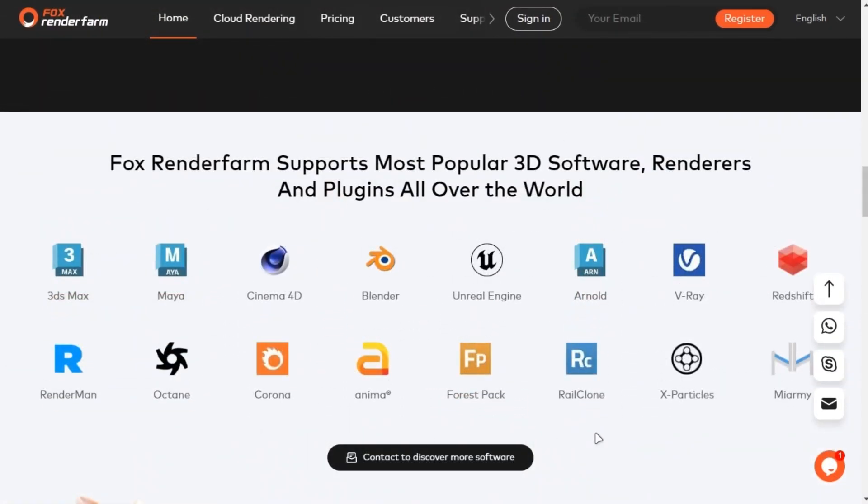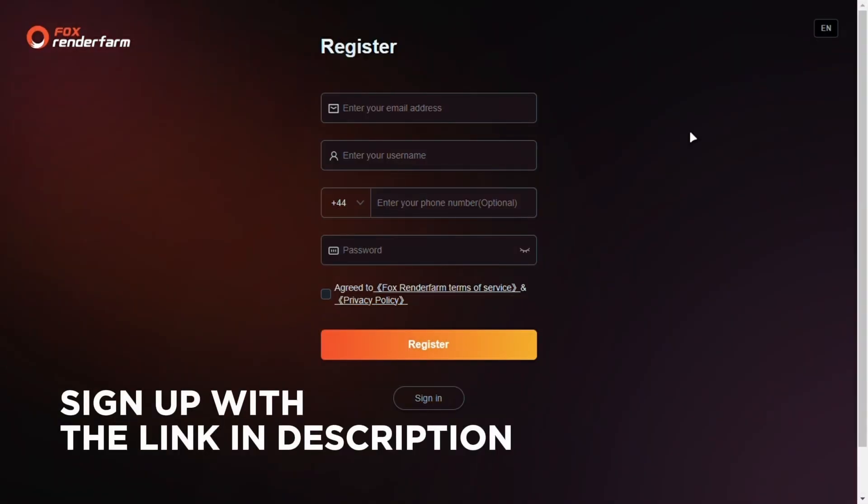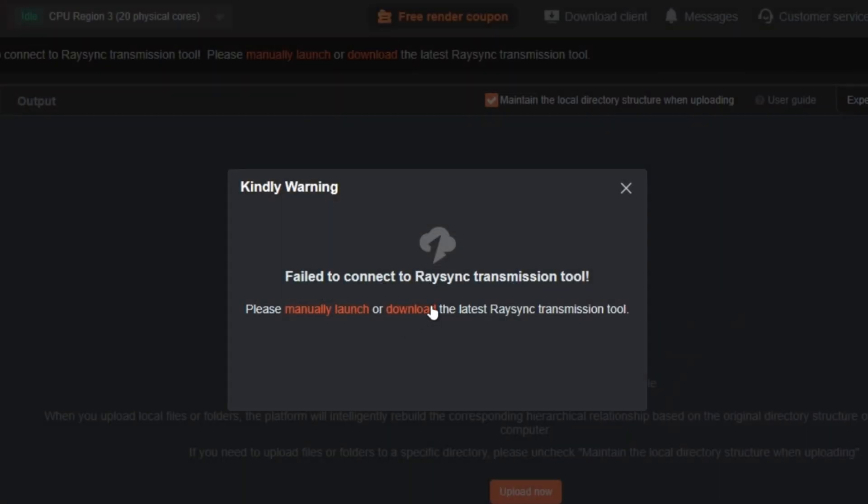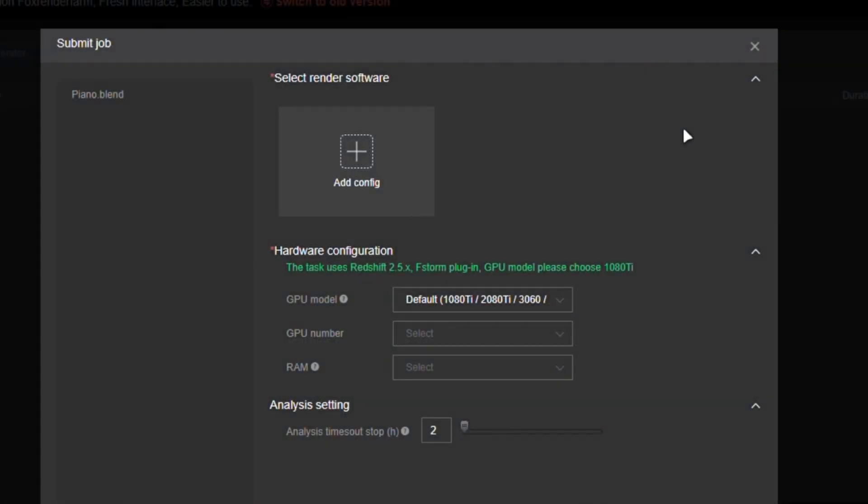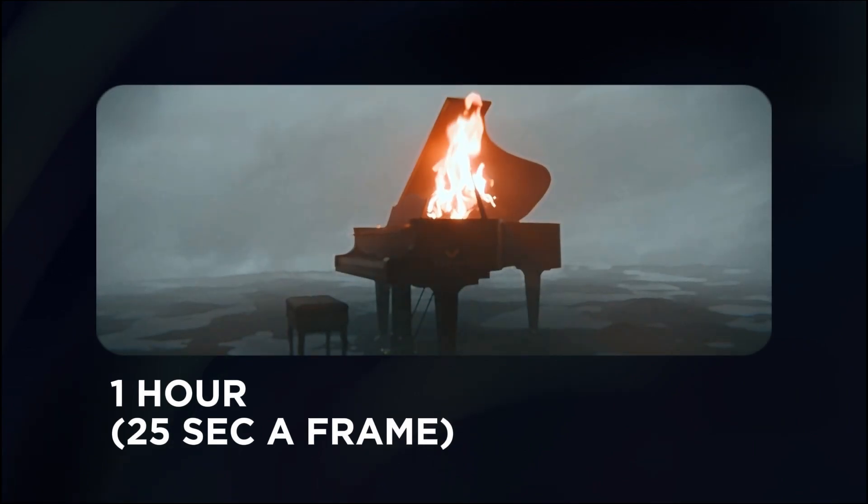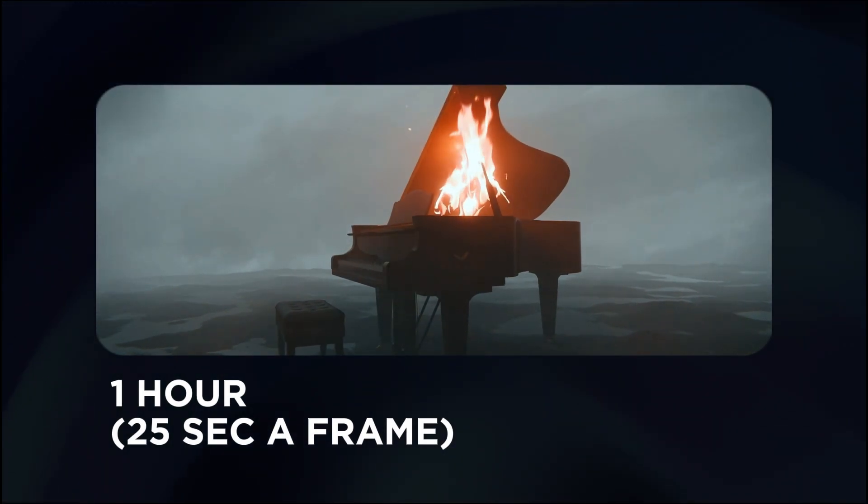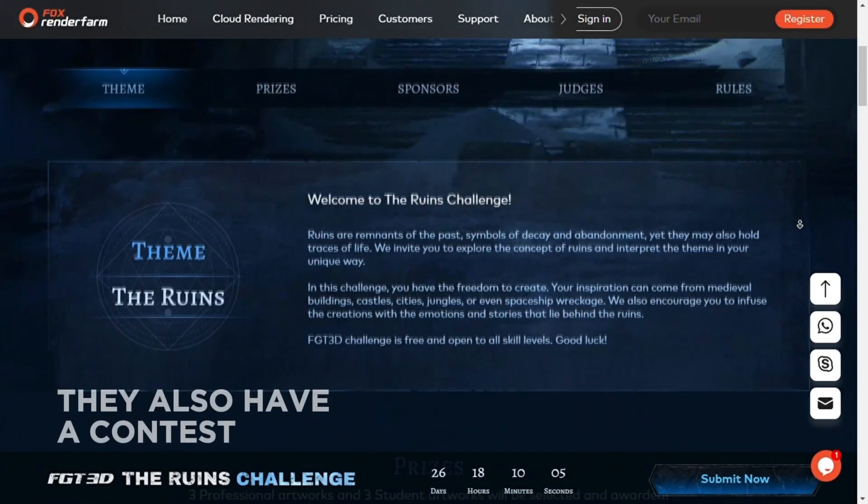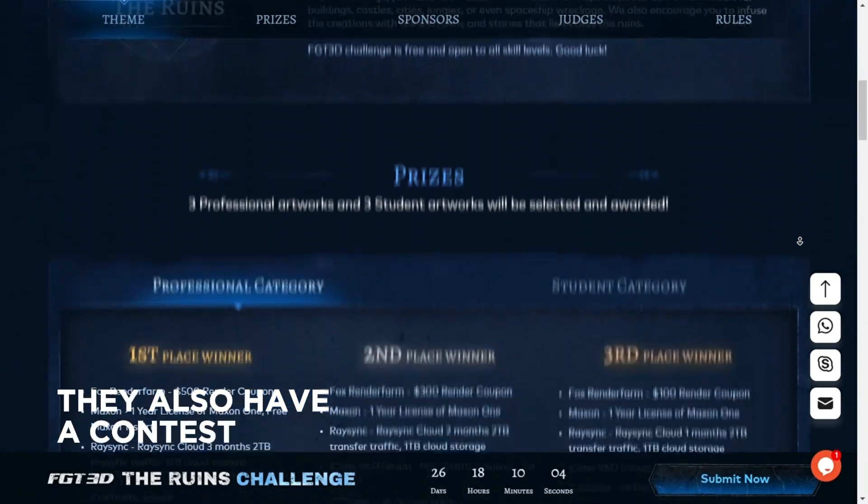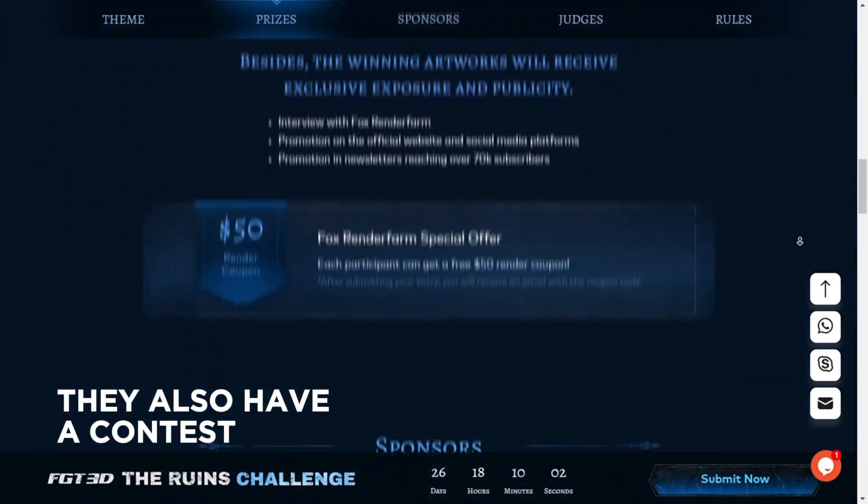Fox Render Farm supports many software and plugins such as Blender and more. It's simple. Sign up and get $50 free credits with the link in the description. Download RaySync, upload your project file, analyze it, and render it out. I rendered this animation which took only 25 seconds on Fox Render Farm. So go and claim your $50 credits now from the link in the description.